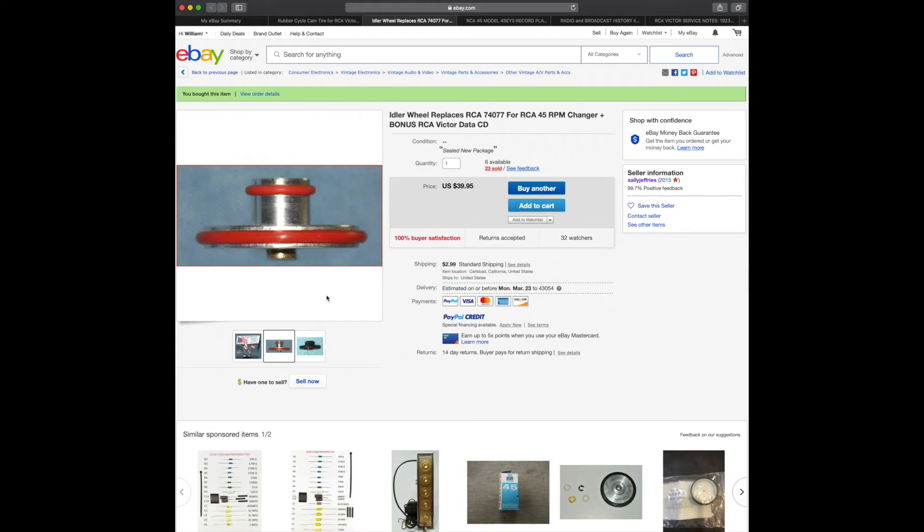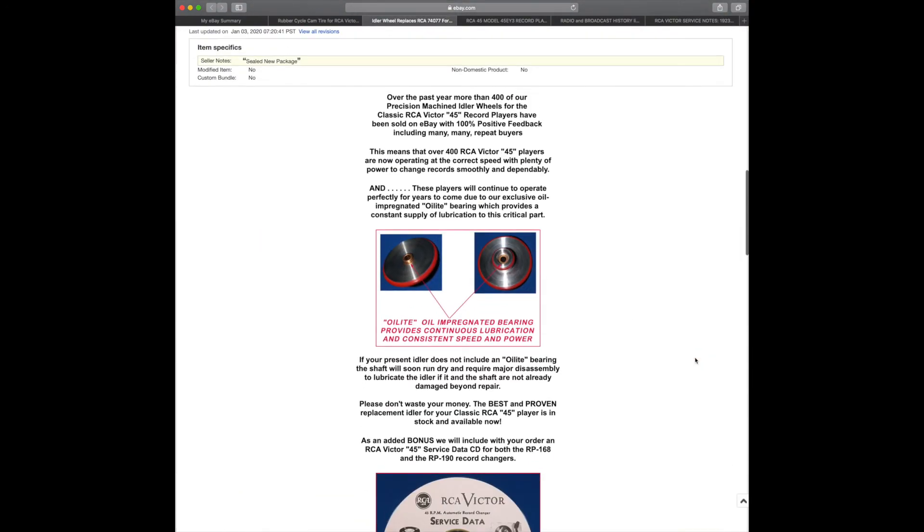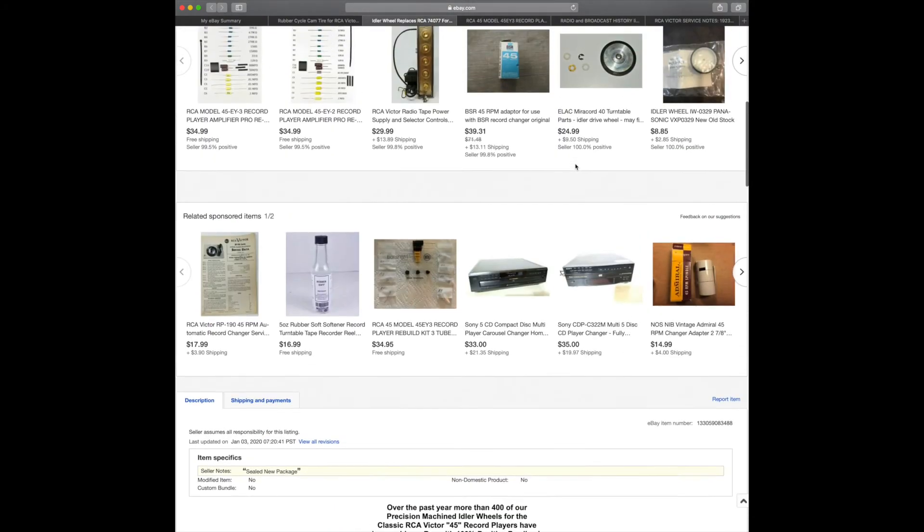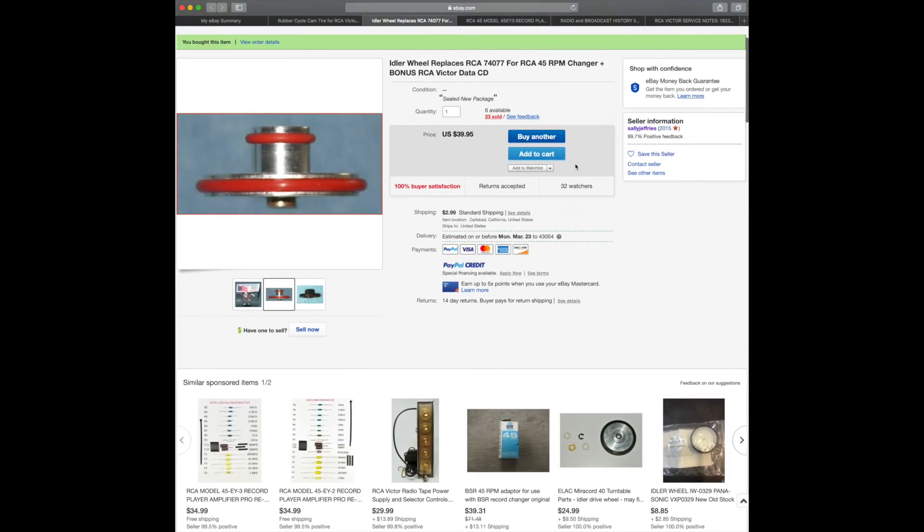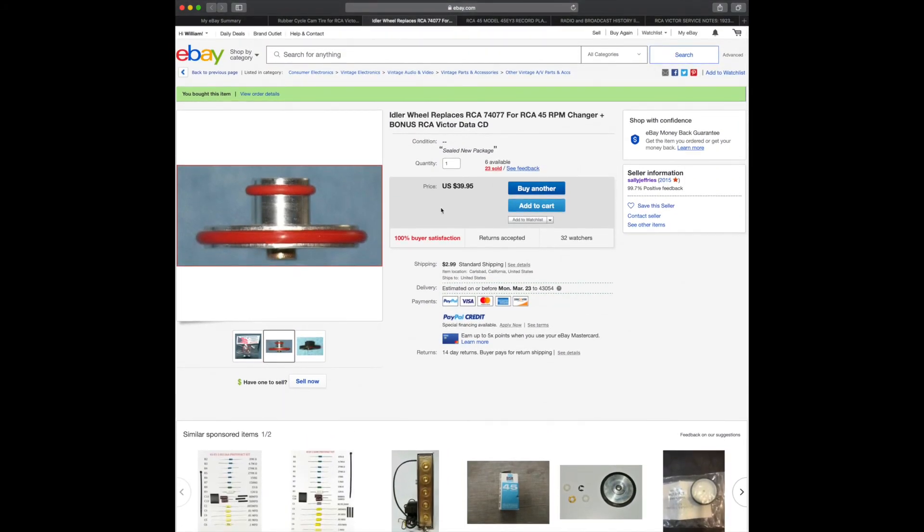I'd say they've got more than 400 customers, wheels that they've got out there. A lot of people are servicing these things apparently, and I'm one of them now. So I'm pretty happy. I'm going to get this. I think it's going to be worth the investment. We'll find out I guess when it gets here.